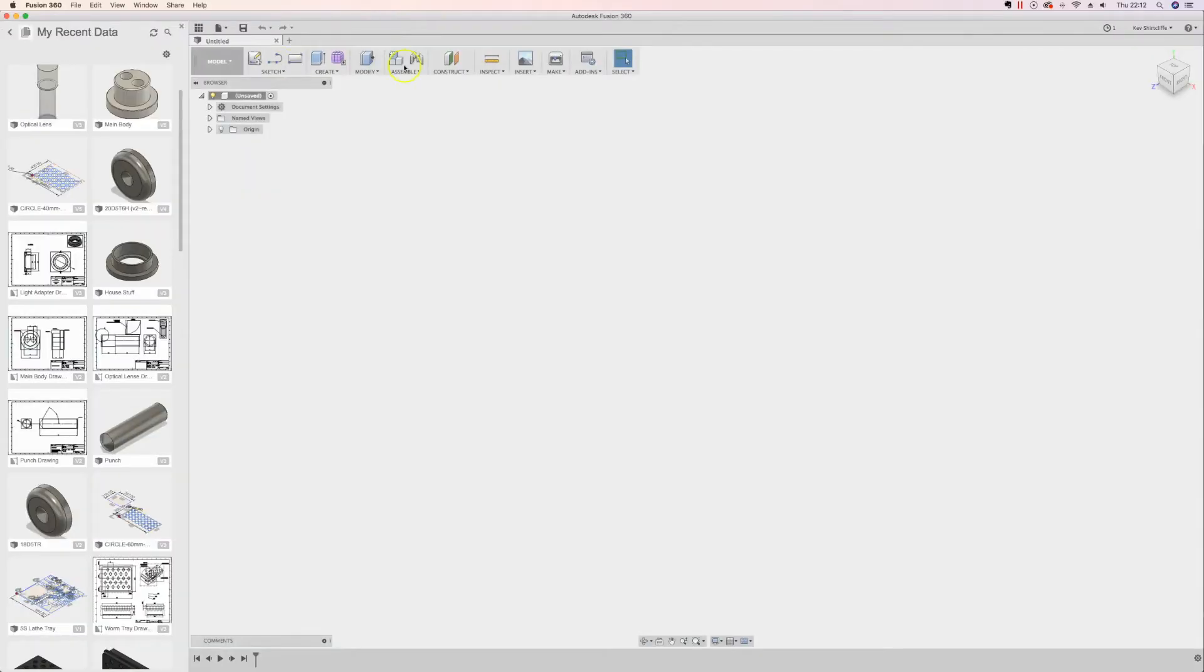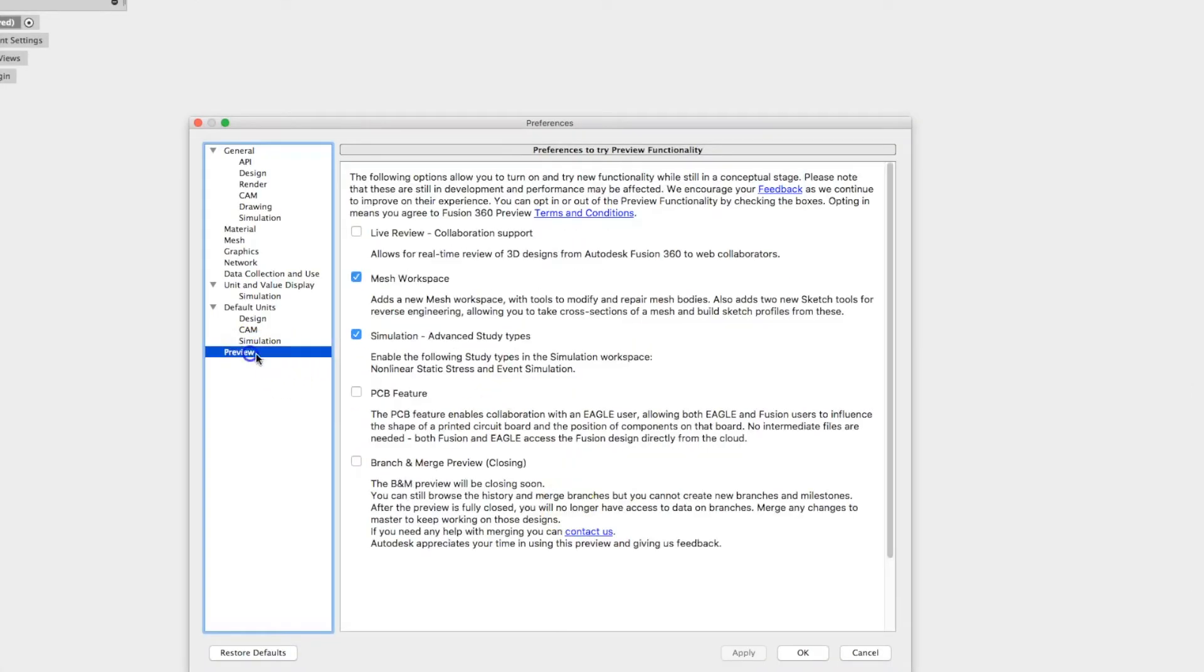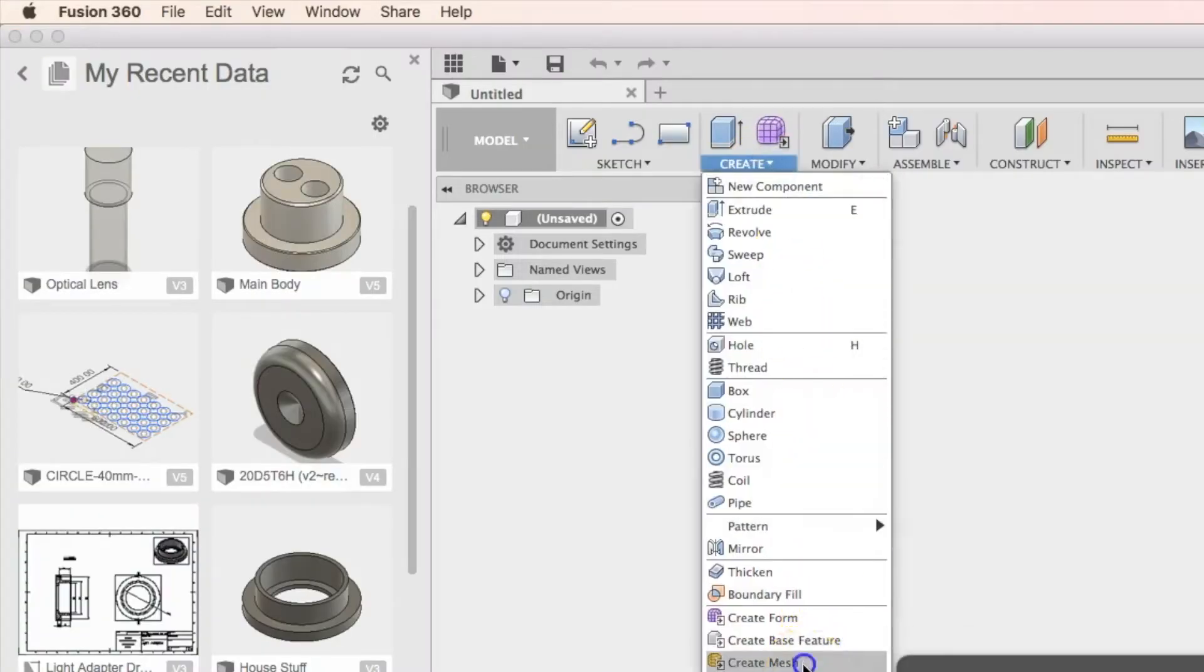Once you enable the mesh space down here in the preview mesh workspace, we can import an STL.